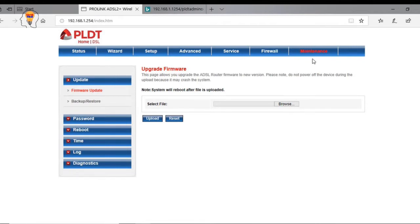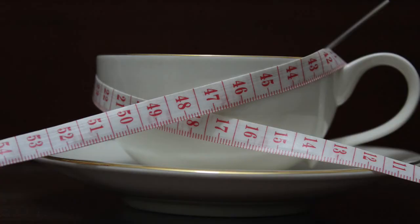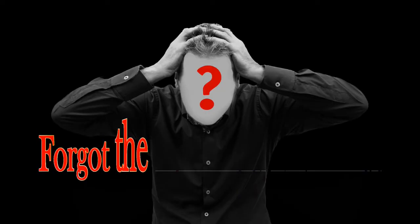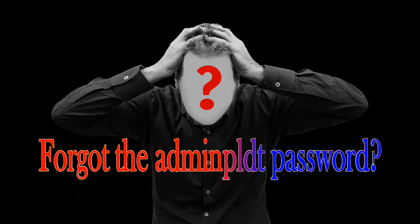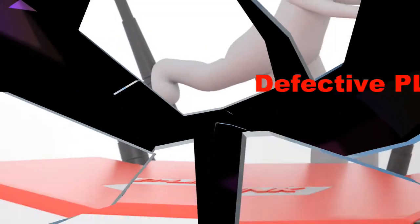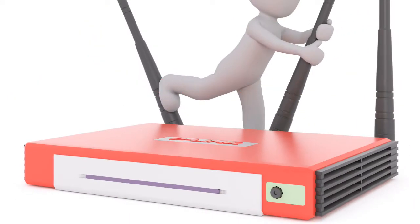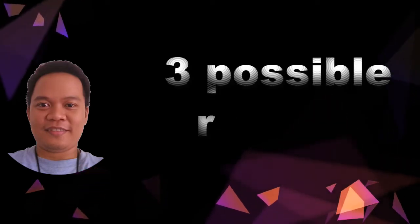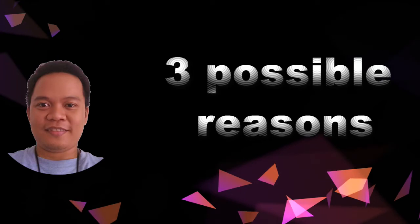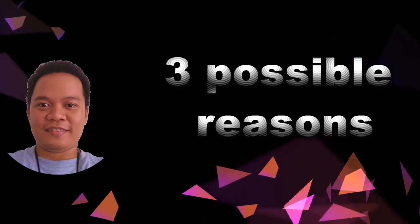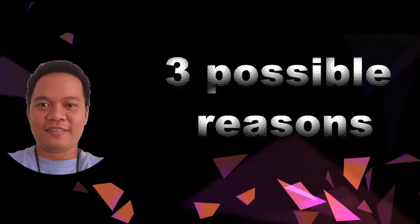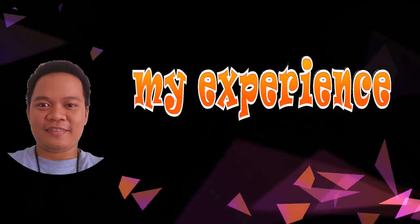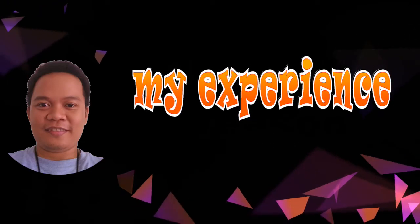So ano nga bang nangyari sa admin PLDT? Totoo bang binablock na ni PLDT yung pre-access sa admin PLDT username? Or baka namang nakalimutan mo lang yung password? O di kaya sira yung PLDT router? So actually mga joke ko ilan lang yan sa mga naisip kong reasons kung bakit hindi na natin ma-access yung admin PLDT na username.